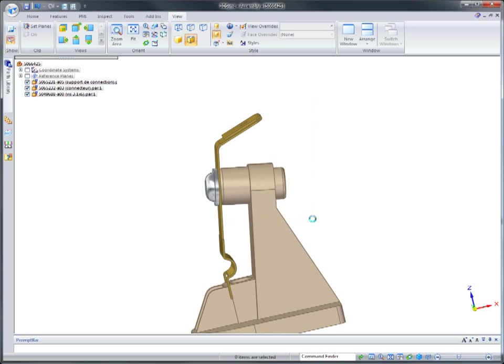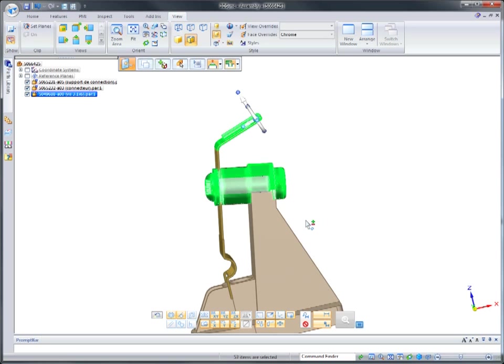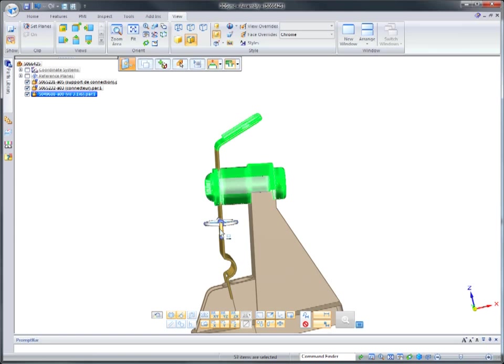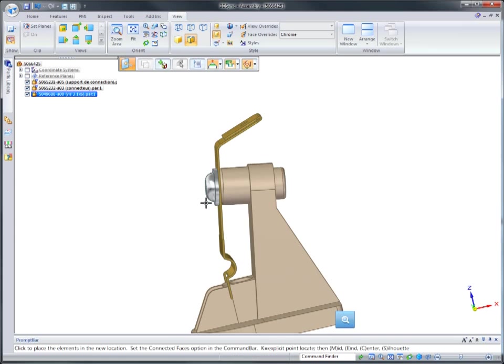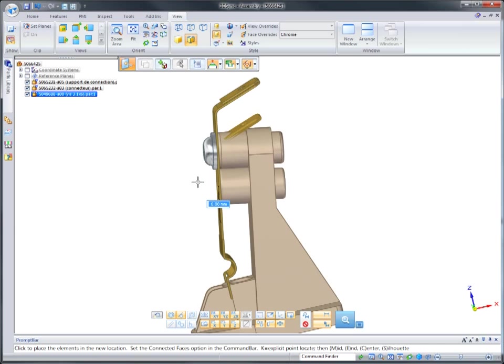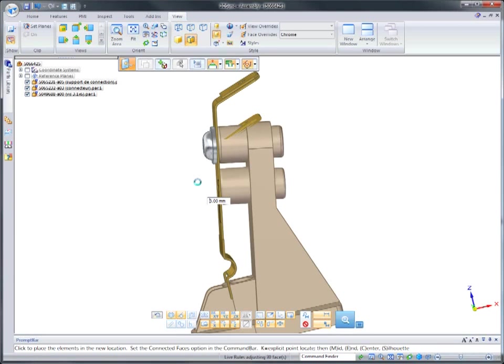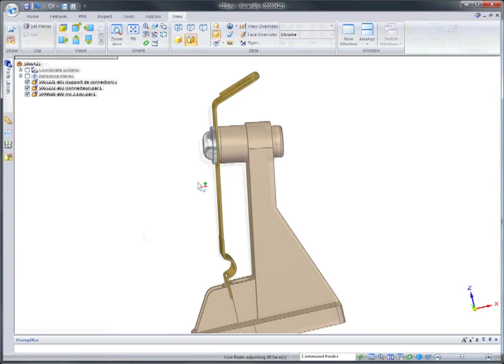Most CAD systems aren't able to edit imported data, certainly not within the context of the component assembly. Plus, outsourcing these changes costs time and money.